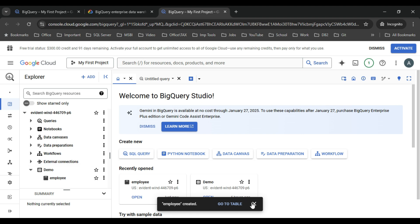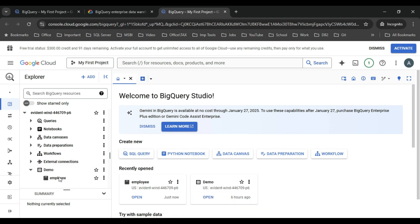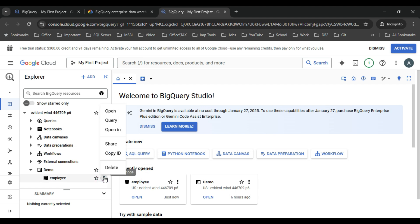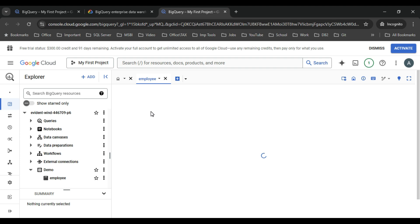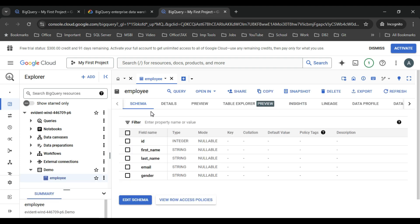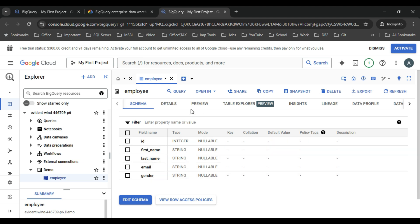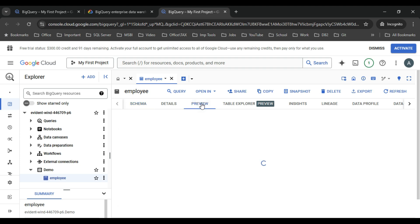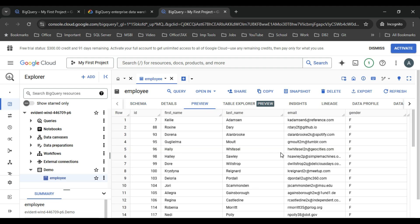The employee table has been created. To preview the data, click on the table and open in a new tab. This shows the schema — the columns and their data types. If you want to see the actual data, click on the 'Preview' option. Here you can see the actual records: id, first name, last name, email, gender.